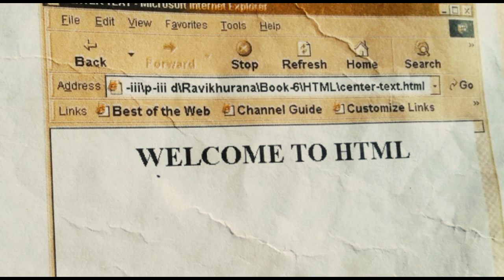I hope you all have understood. This is what we had for today's class. Thank you so much. Allah Hafiz.